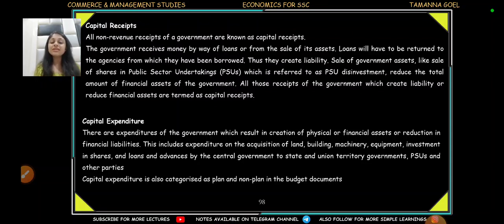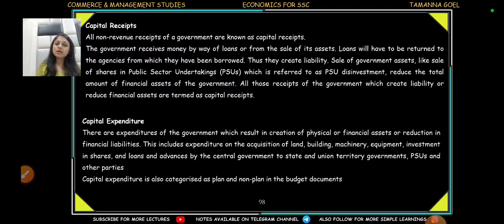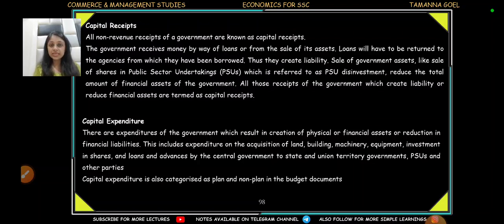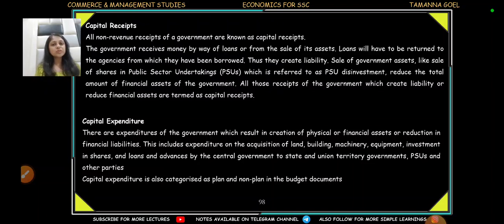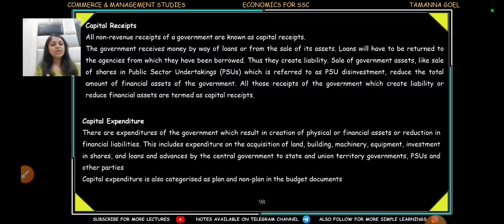Then we have capital receipts. Capital receipts arise because the government's assets are reduced. So if you have any receipts due to a liability increase or assets being reduced, then these are capital receipts. On the other hand, capital expenditure is when assets are increased or liabilities are decreased. For example, if the government repays a loan to a foreign government, the liability is reduced — this is capital expenditure. Capital expenditure can also be planned or non-planned, and provisions for these have been in our budgets.